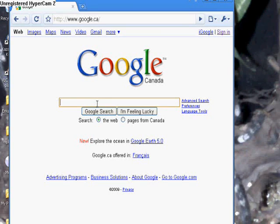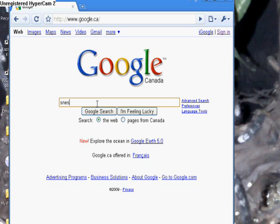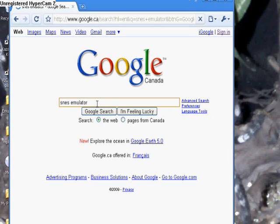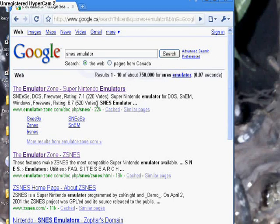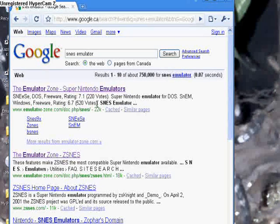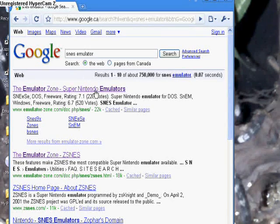Since we're playing Mario hacks from Super Mario World, the appropriate thing to download is a Super Nintendo emulator. So we write SNES emulator in a Google search. I'll provide all the websites in the video description. So we go to the Emulator Zone.